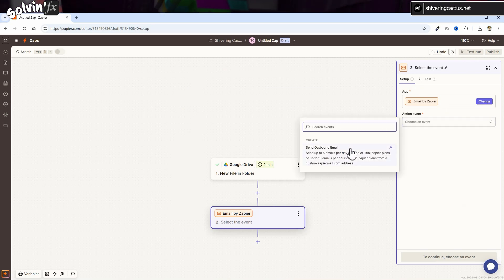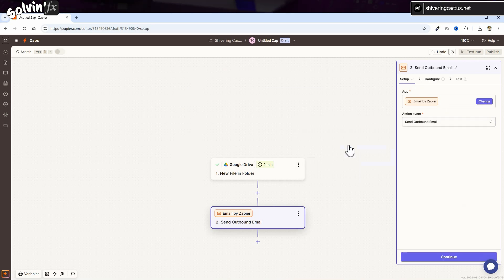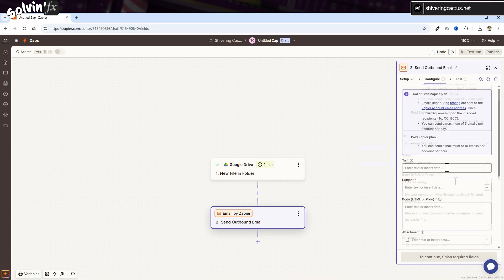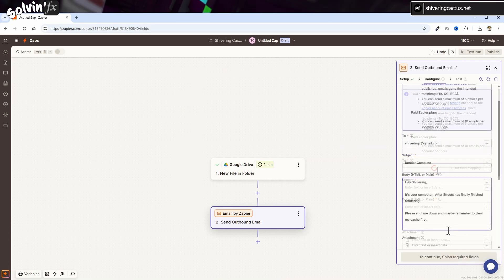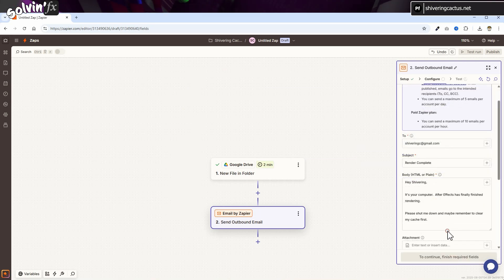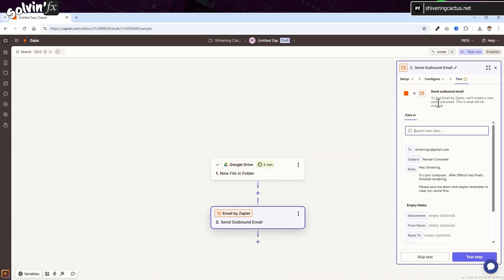Switch to Configure and add your email address and a Subject and Message. And then run a test to see your email appear.